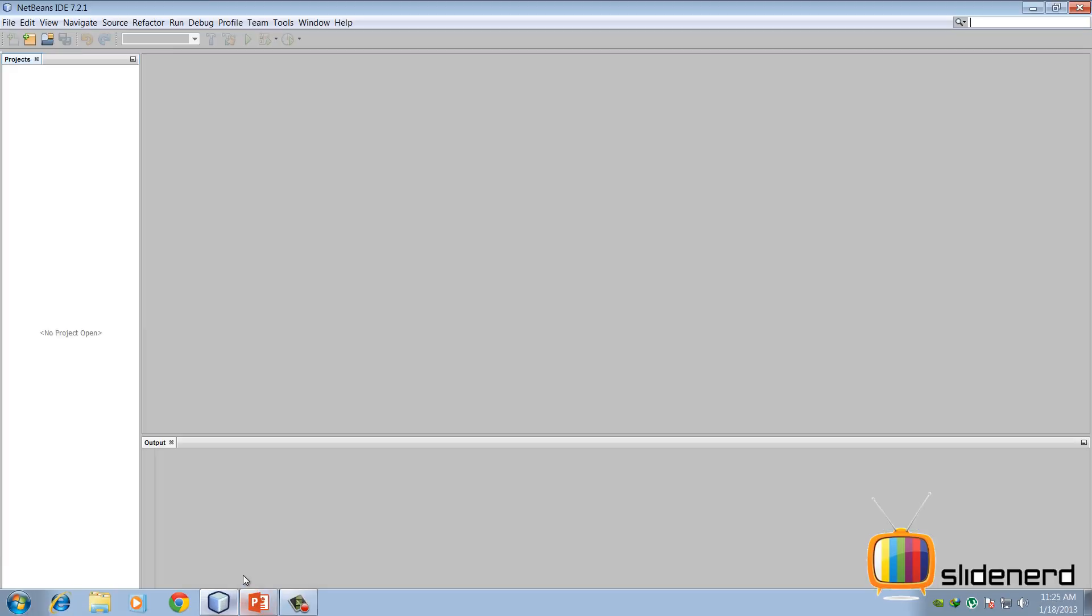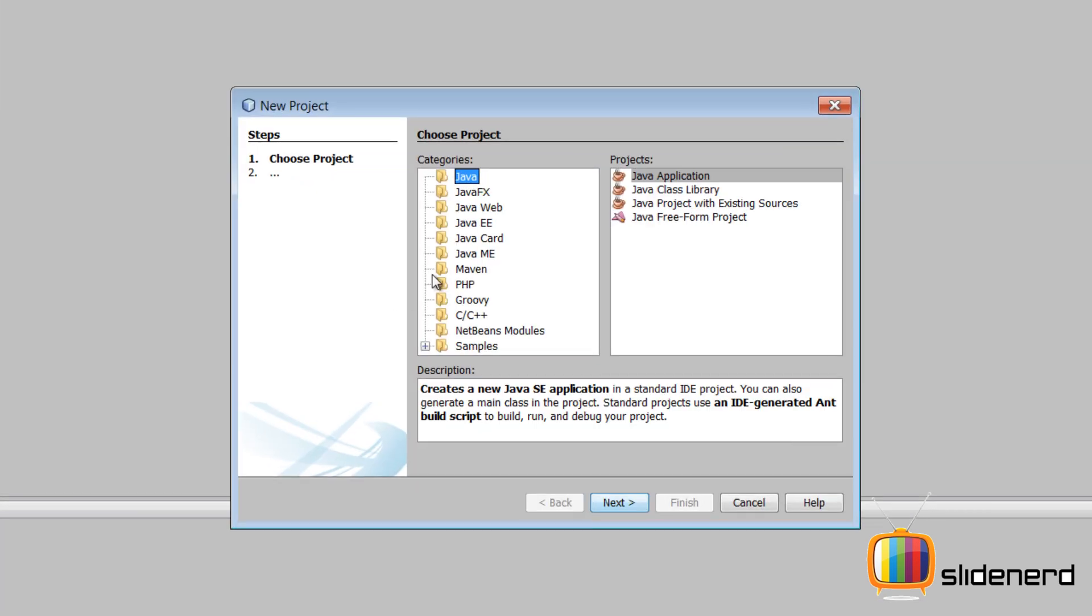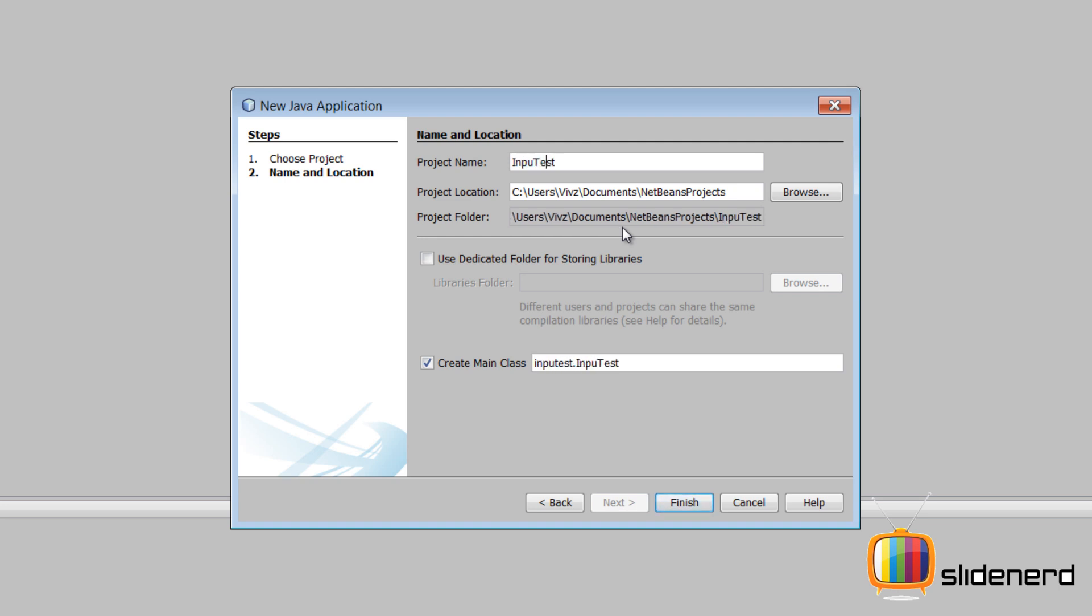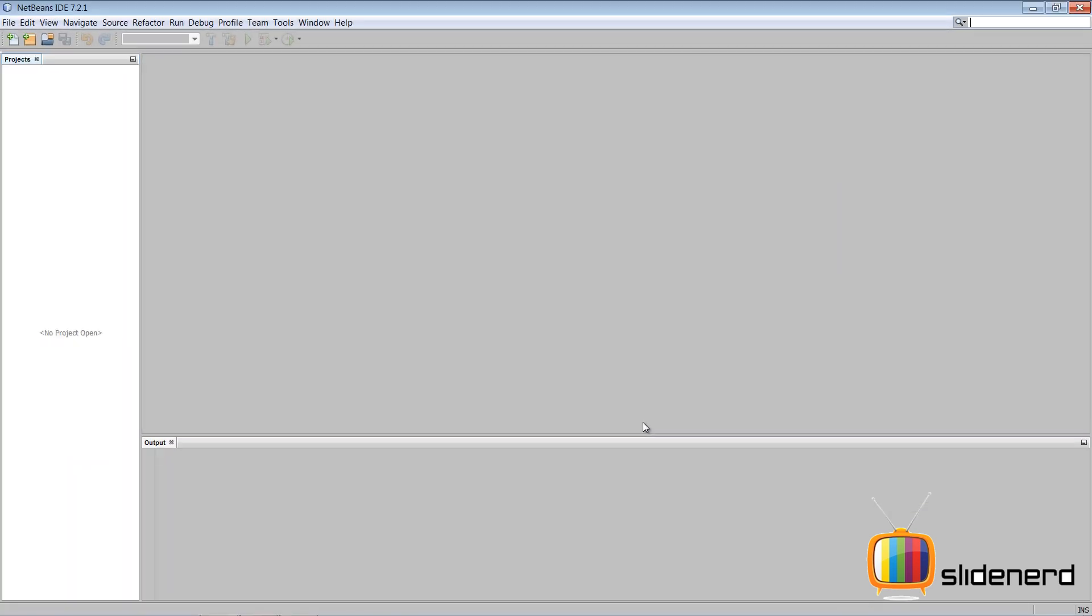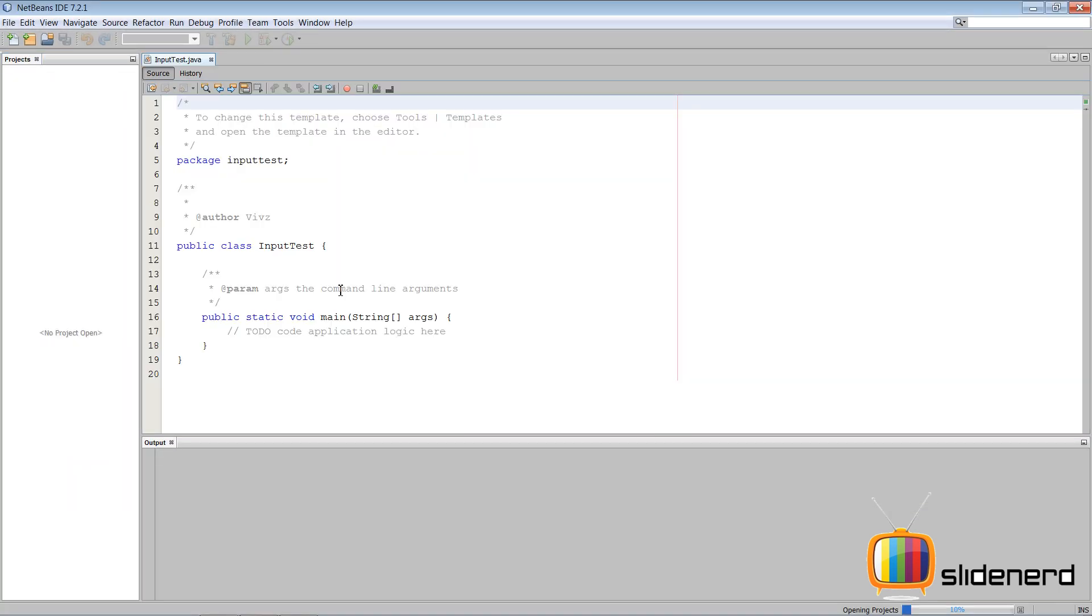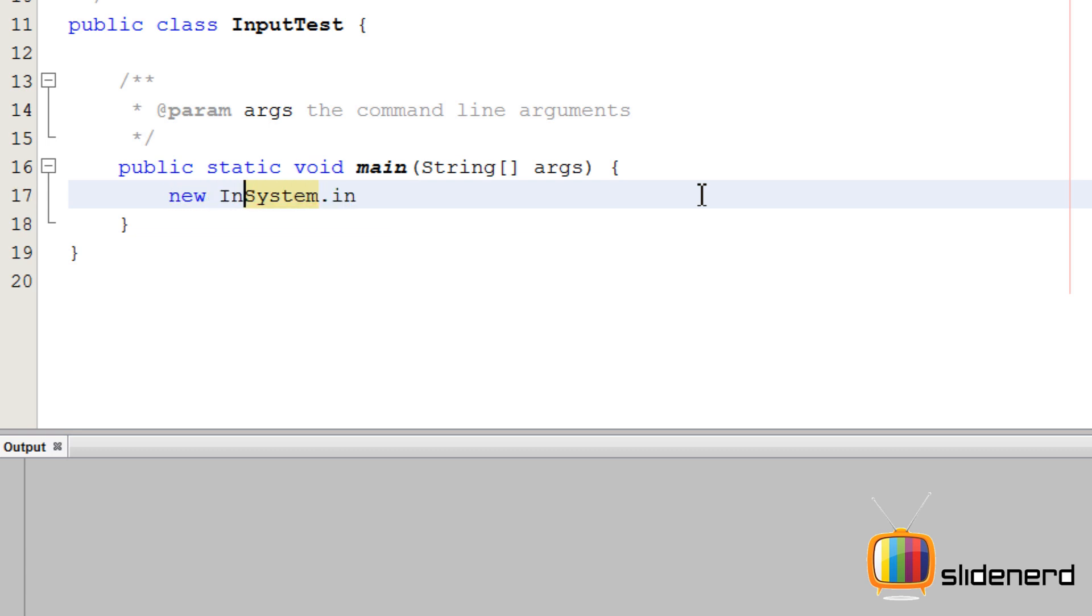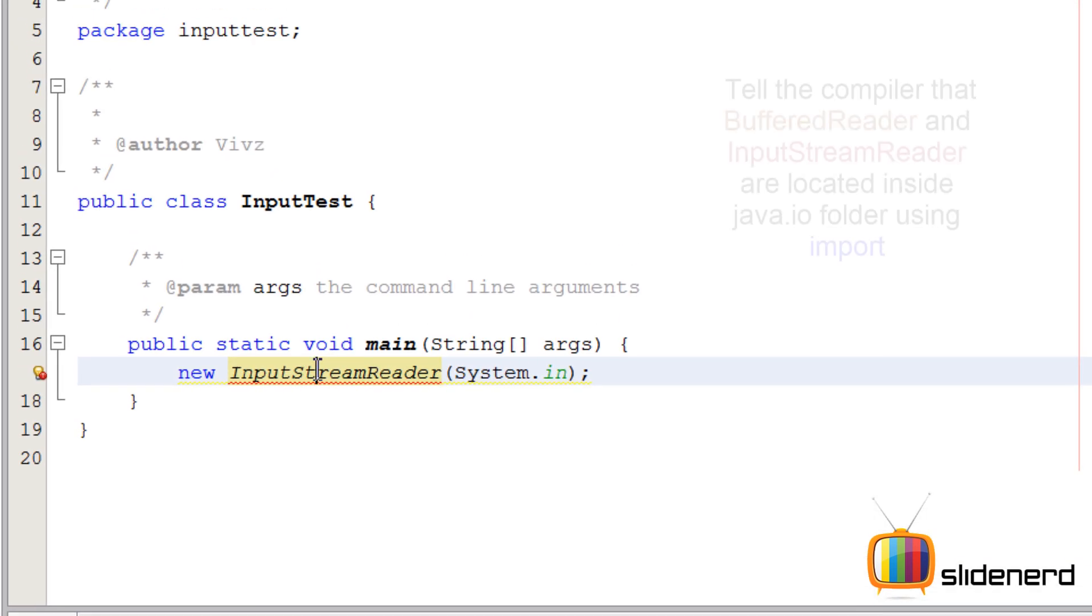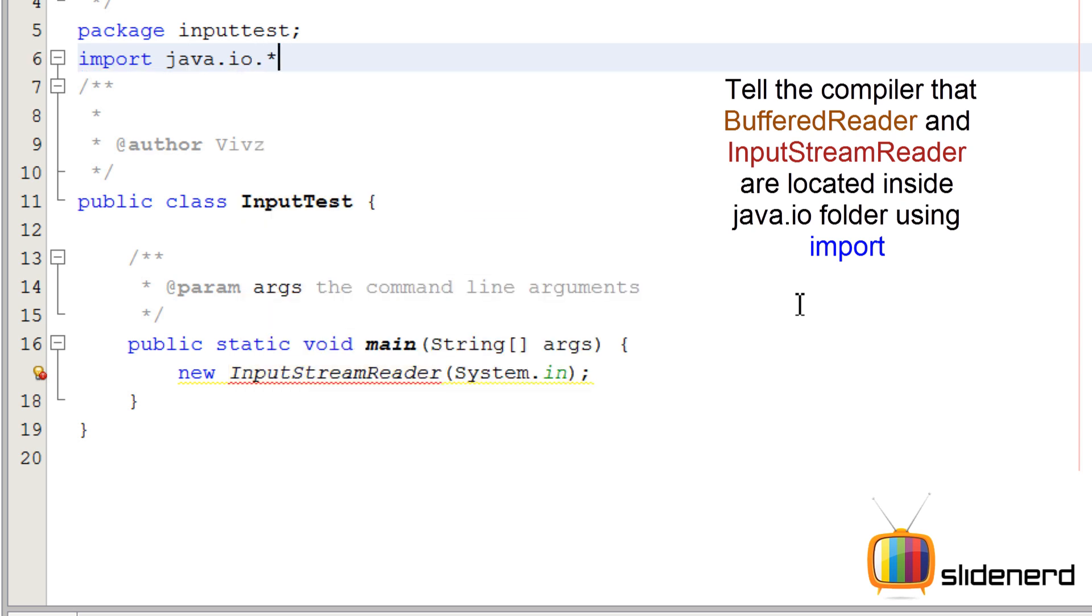So I am using NetBeans over here. I will simply say Ctrl Shift N for a new project. Take Java, Java application, click Next, and give it a name. Say InputTest, create main class, click Finish. So remember the steps. First of all binary pipe, then we need the filter which we say new InputStreamReader. Now we need to import this InputStreamReader. It is in the I.O. package. We need to tell the compiler where it is. Now let's just say star for now.